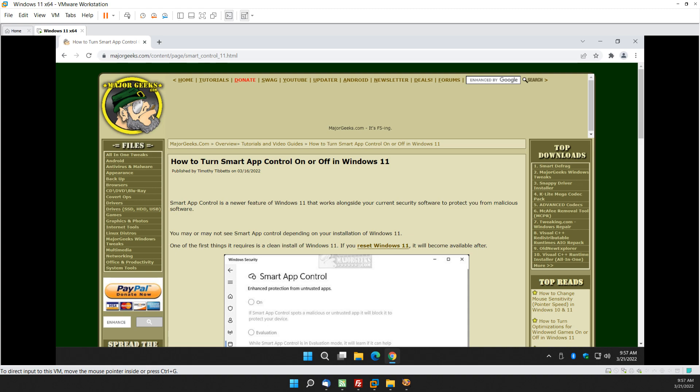Hey there Geeks, Tim with MajorGeeks.com. As Windows 11 continues to evolve, we now have Smart App Control, yet another way to block software from running on your computer. Unless you get it at the Microsoft Store, of course, because everything there is great.